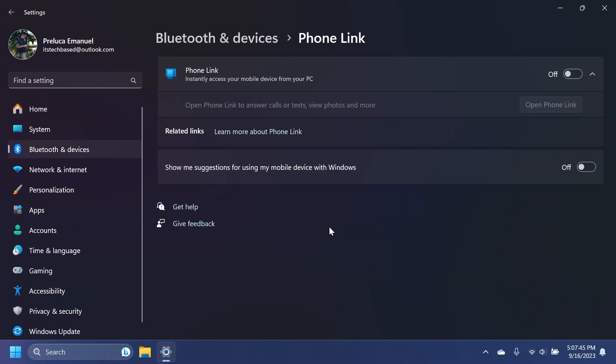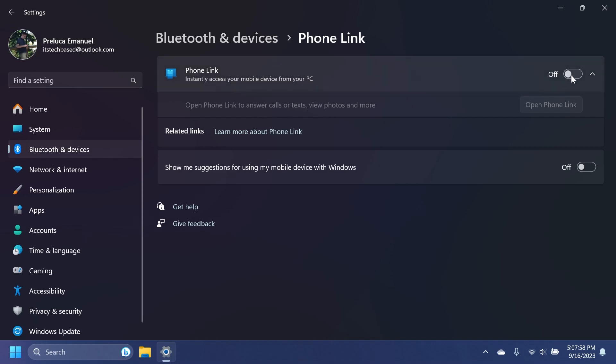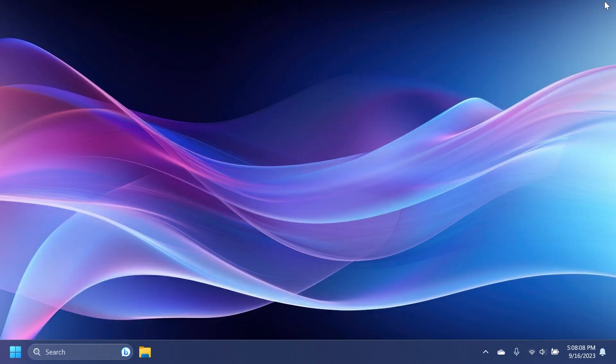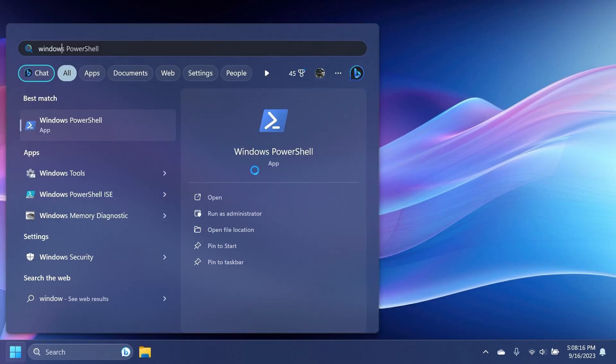A huge shout out to Phantom Motion 3 for discovering the features from Windows 11 23H2 that are currently available in the release preview channel. We also have the new phone link slider from Bluetooth and devices that you can turn on or off. And if you turn it on, the phone link app will automatically open. We also have the native support for additional archive formats, such as 7-Zip, RAR, and more.